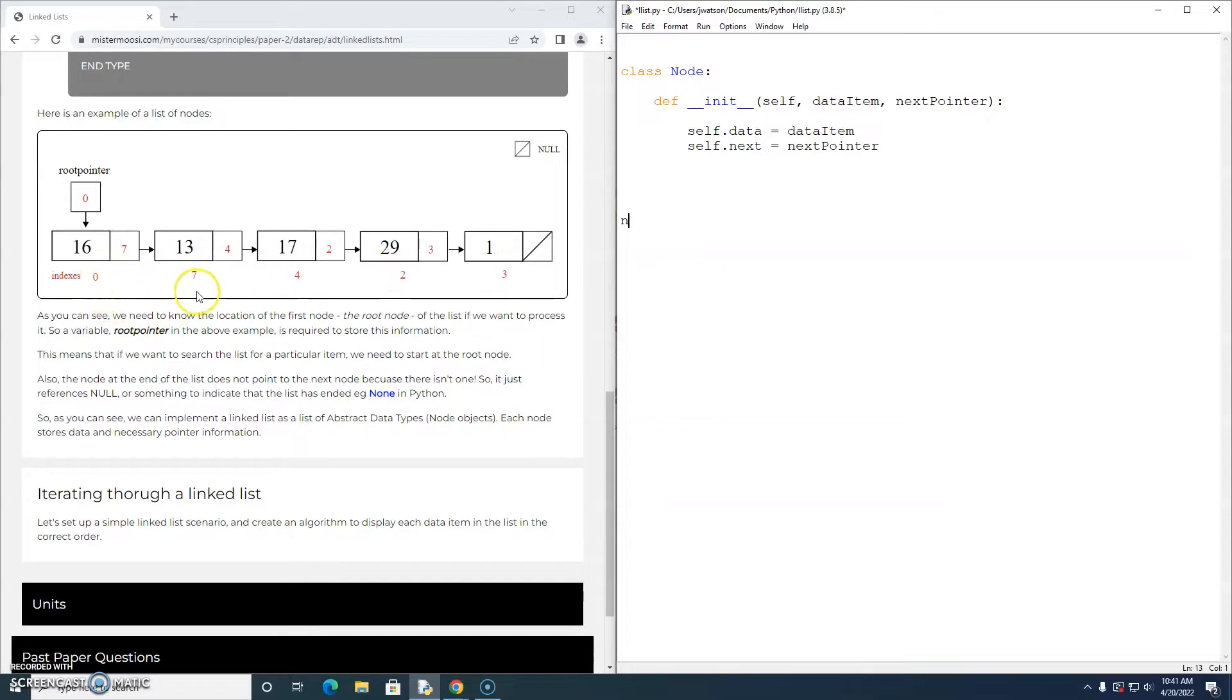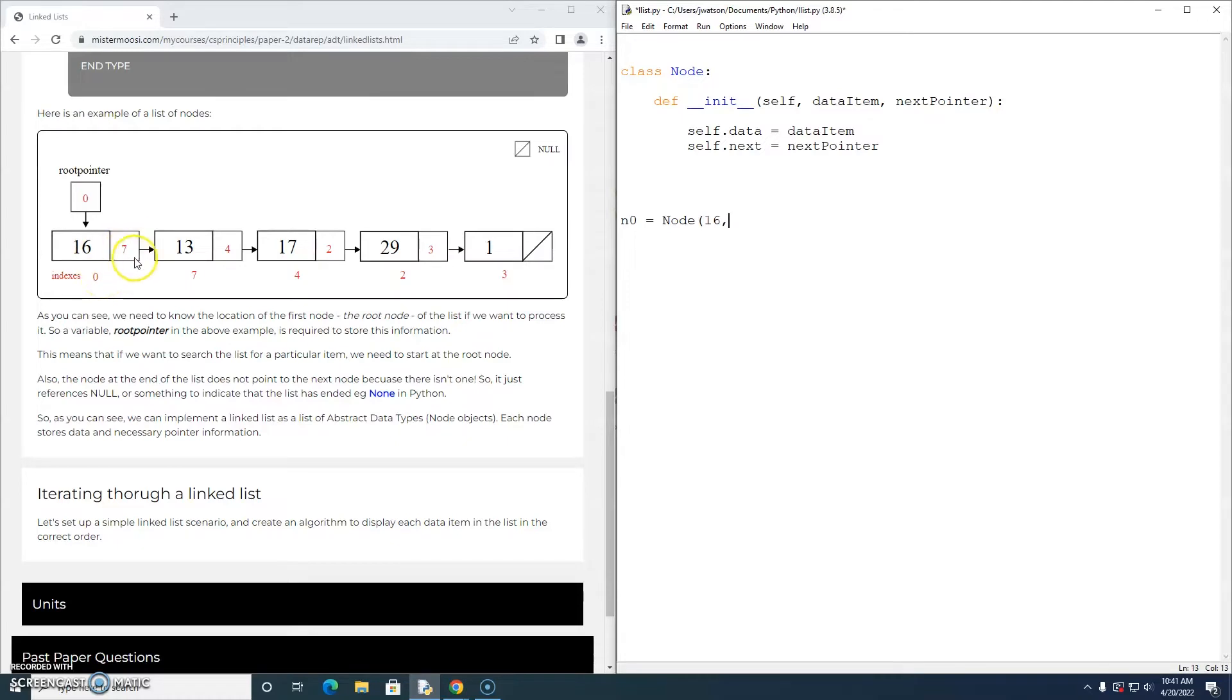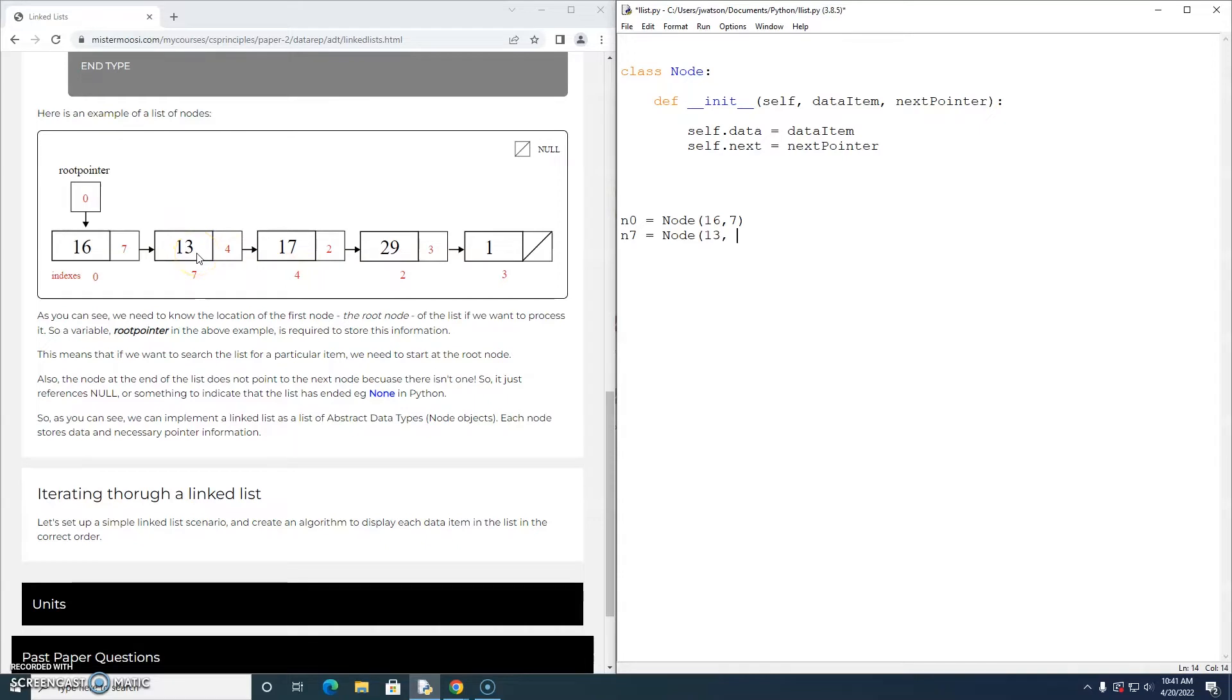I'm going to use these index values just to keep myself on track. So n0 is a node object which has a data item of 16 and a next pointer of 7. n7 is a node object with a data item of 13 and a next pointer of 4.